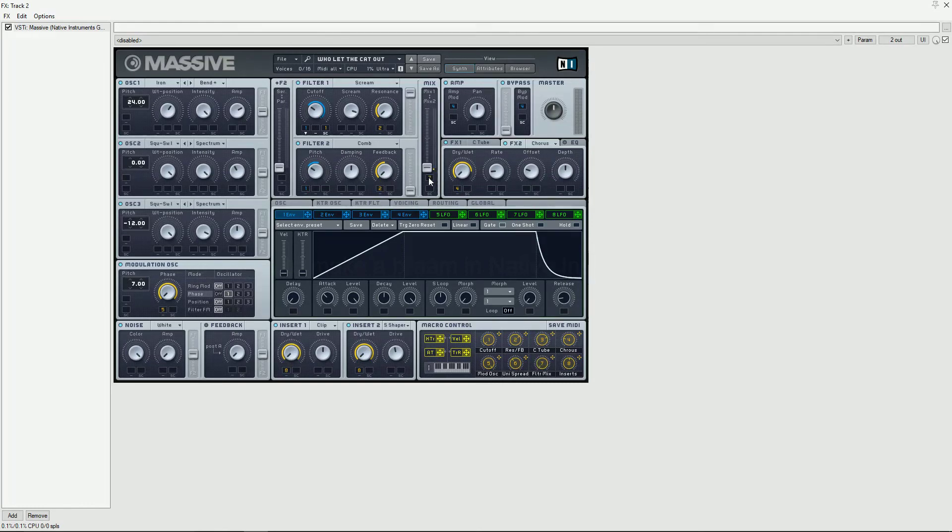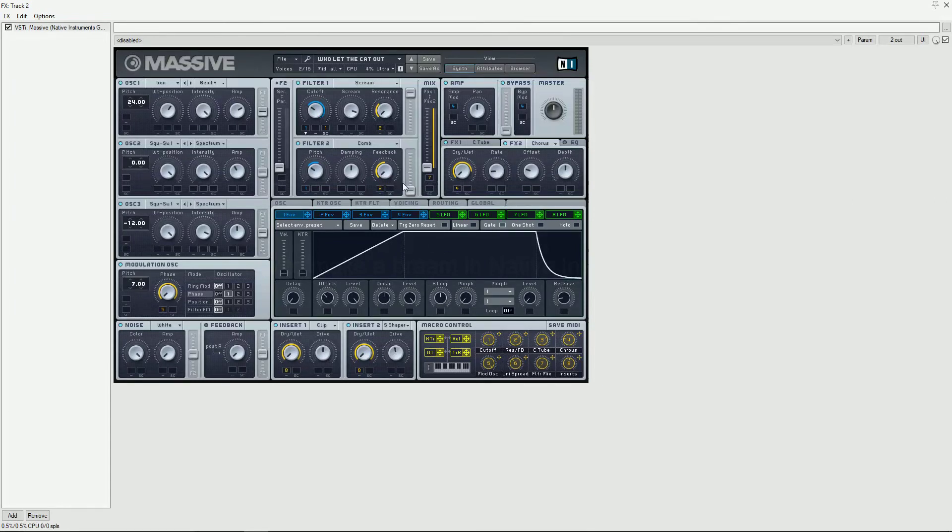Use Macro 7 to modulate the filter mix. You can play around with the macros to manipulate the sound of the bram.